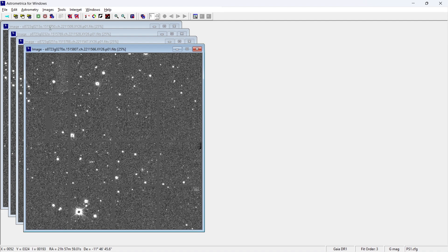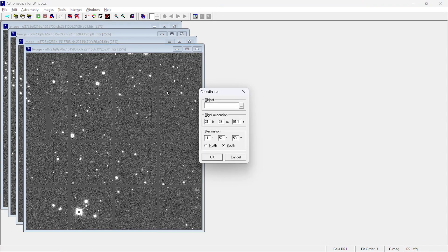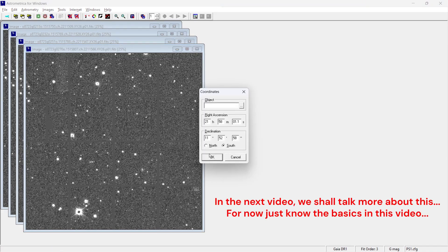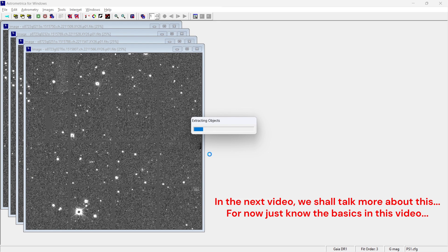So first of all, let's talk about astrometric data reduction. Well, this is the process in the AstroMetrica software that adjusts and corrects astronomical images by comparing the stars in those images with respect to a star catalog.